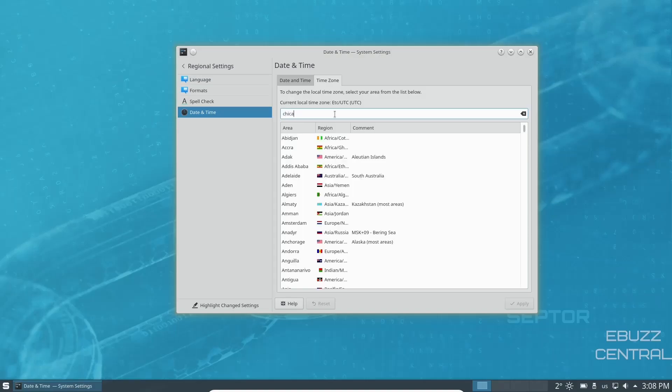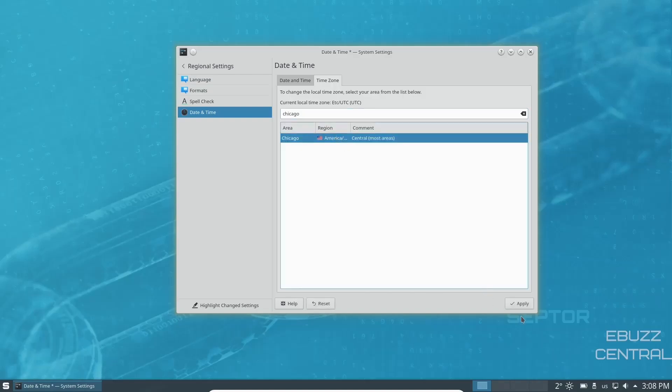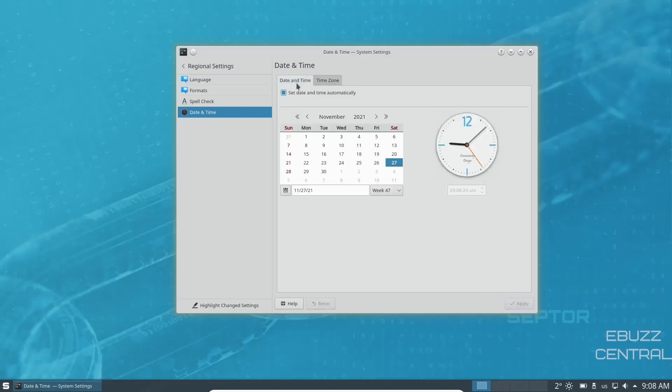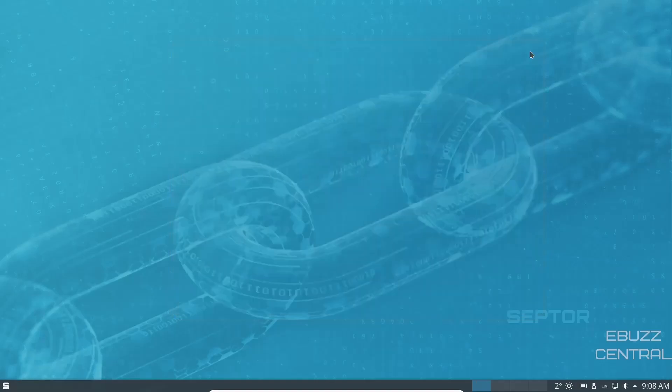There's Chicago. Let's go ahead and pick it, apply, and then go back over to date and time and set date and time automatically. Go ahead and make sure that's highlighted. Click apply. And your time should change to the right time. So let's go ahead and close out of that.